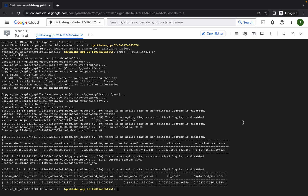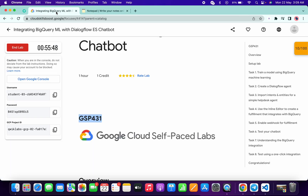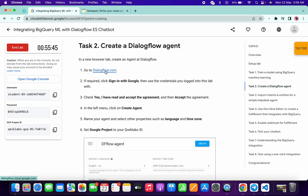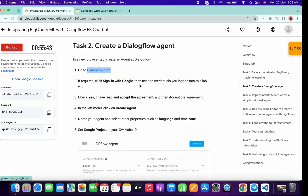It's done. Now go back to the lab instructions and move on to Task 2. Open the provided link in an incognito window and wait.